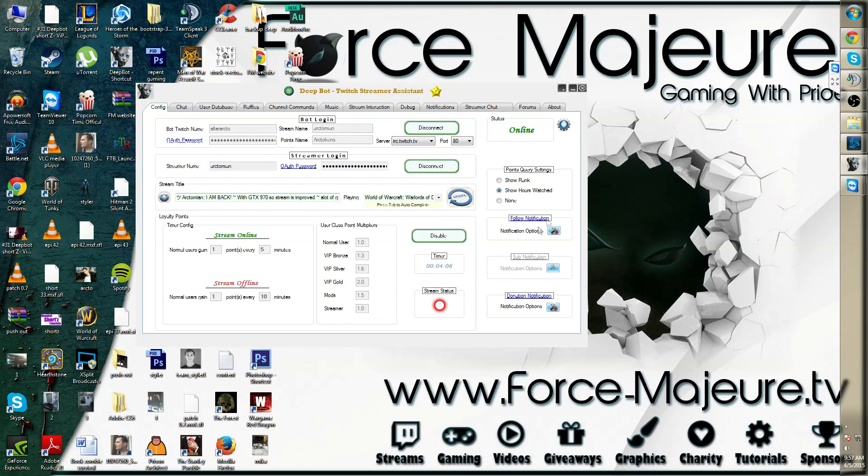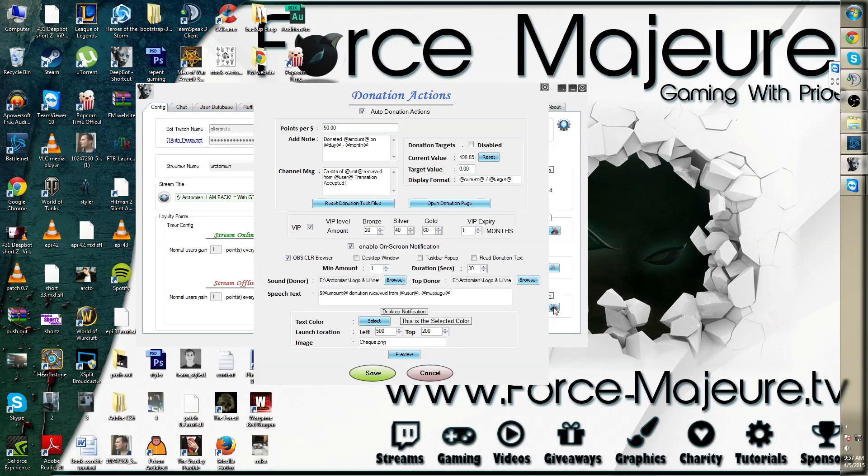If you then go to the donation notification, you will notice that underneath the sound donor as well as the top donor, there is a speech text option.